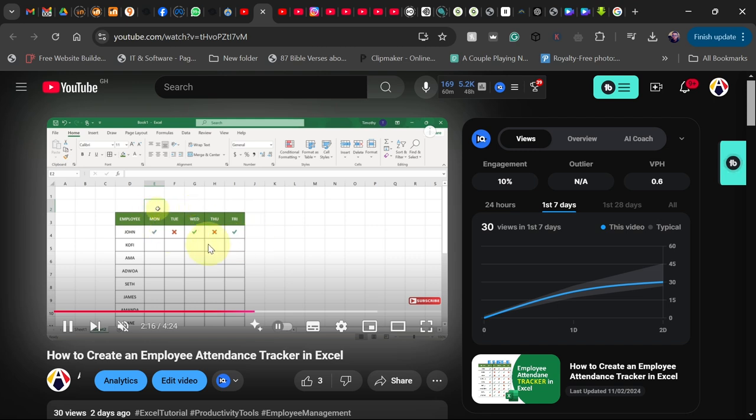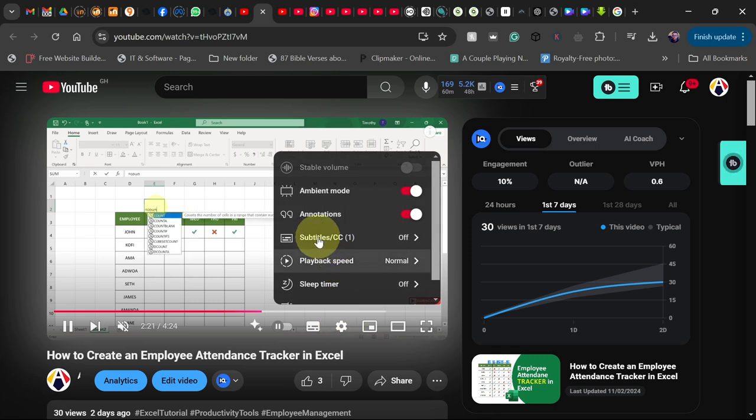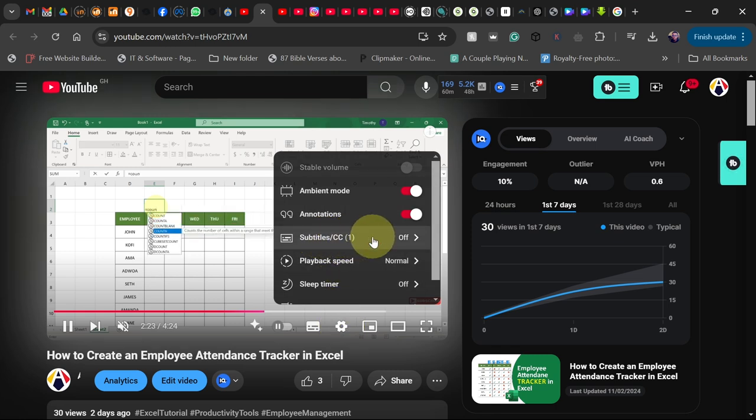If you want to turn on closed caption or auto caption for your video, just go to settings here, and then first make sure the subtitle, that's the closed caption, make sure this is on.